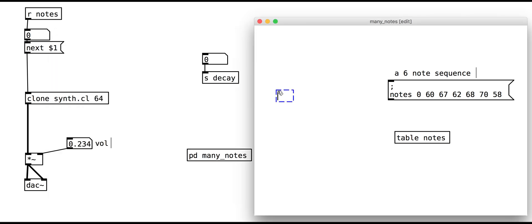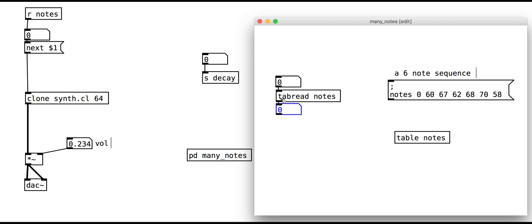We can then access the values in the table using the tab read object, giving it the same name as the table, in this case, notes. Sending simple numbers to the table then gives us note values. For example, sending a 0 gives us the first note in our list, a 1 gives us the second note, and so on.